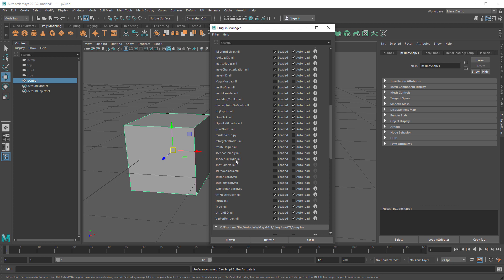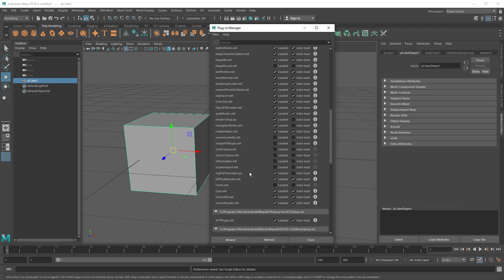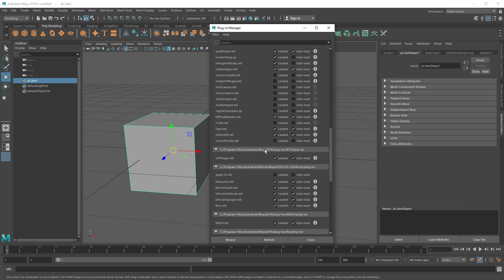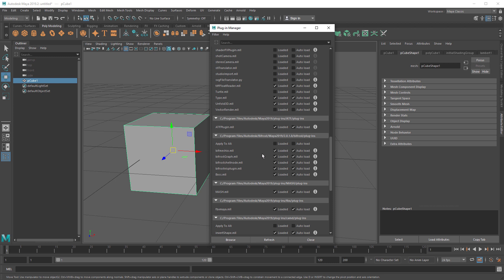Scene Assembly I don't use so I turn that off. Shader FX Plugin is a real-time shading plugin I don't use, so I turn that off. SVG File Translator lets you import SVG files for text and such — you can also just use Illustrator files, so if you don't need it you can turn that off. Turtle — don't turn that on. Type — sometimes I use it. Unfold3D — definitely leave that on. Vector Render I don't use, so I turn that off. You can always turn these back on when you need them.